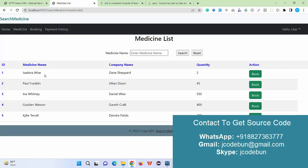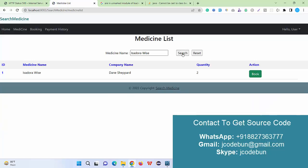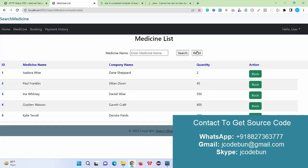I can search medicine by name. I just enter the medicine name and click the search button. Again, the most important thing is validation. Whenever we are going to book any medicine, automatically the quantity will be deducted.